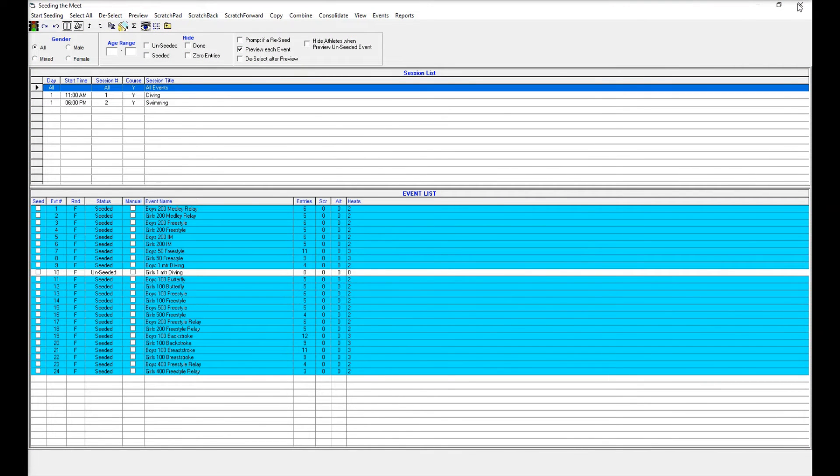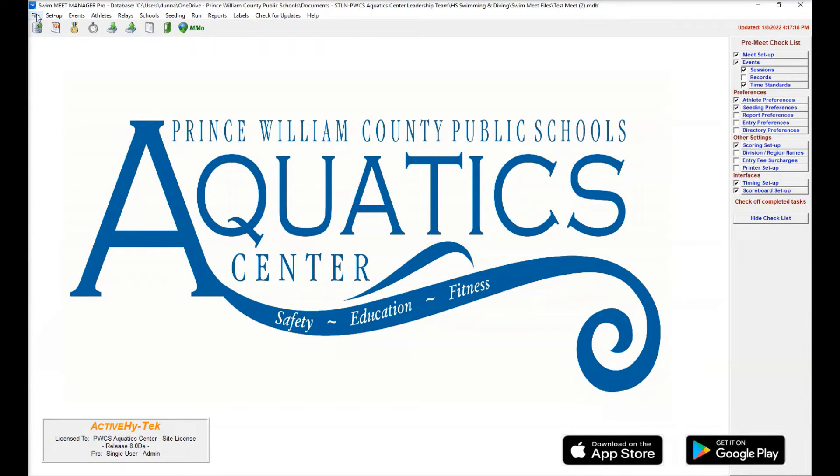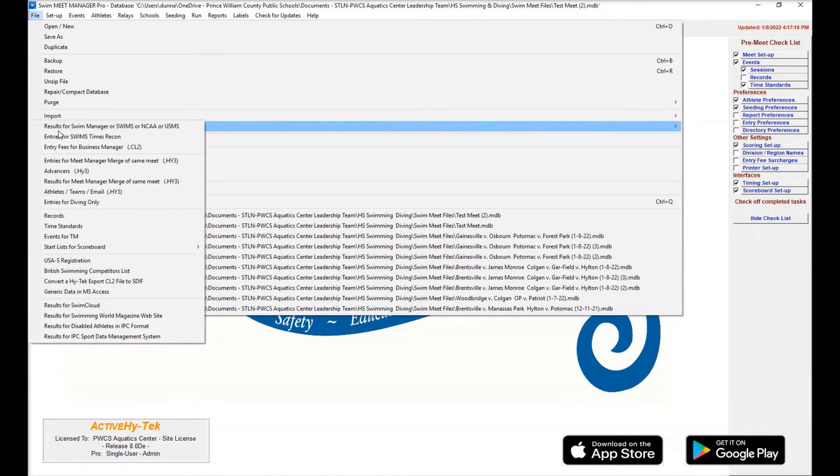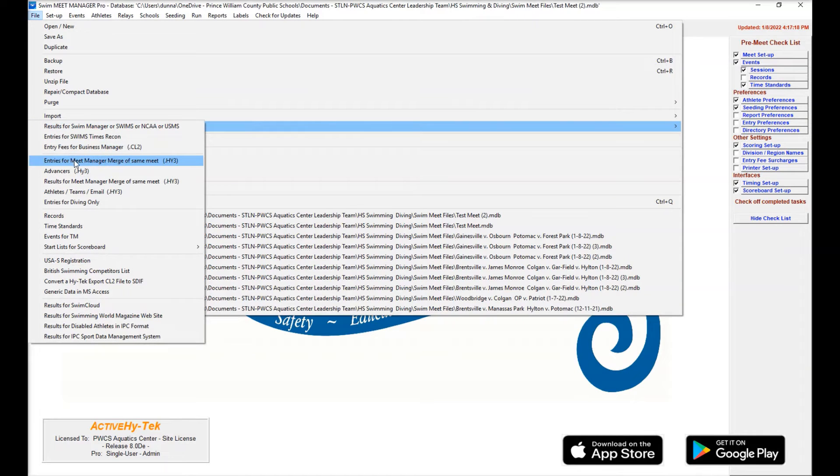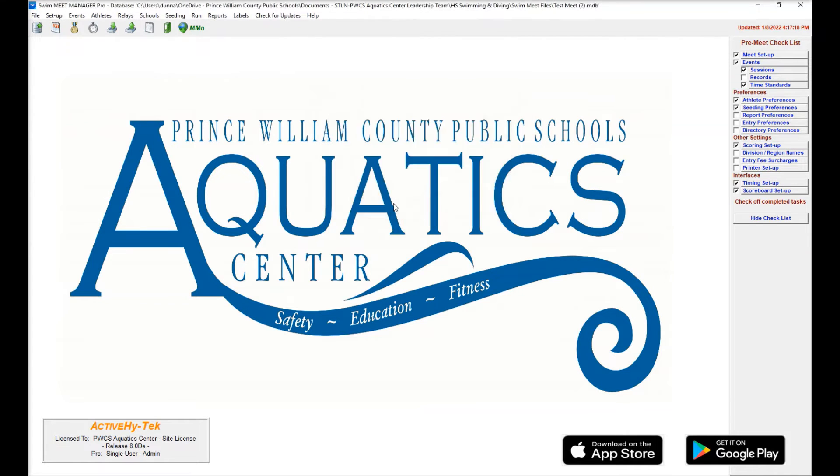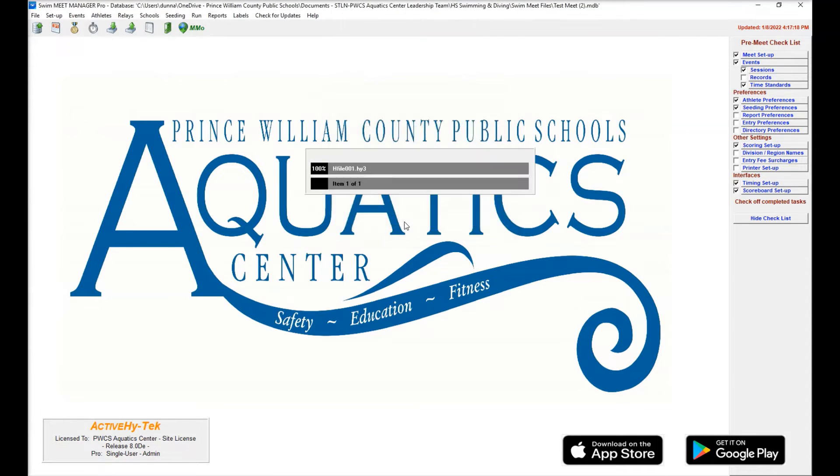All right, once we've done that, we're going to close the seating menu. And we are going to come back up to file. We're going to go to export. And then we're going to do entries for meet manager merge of the same meet. We're going to make sure that we check this box. It says include heat and lane. Hit OK. Save it to wherever you want to save that file somewhere you're going to remember. Hit OK.